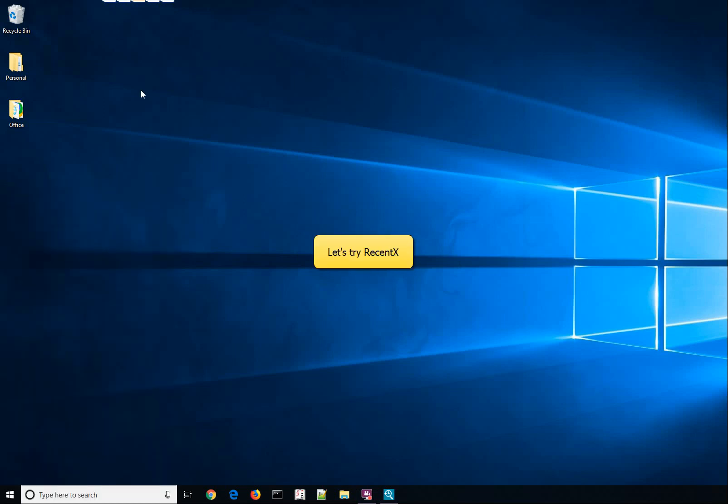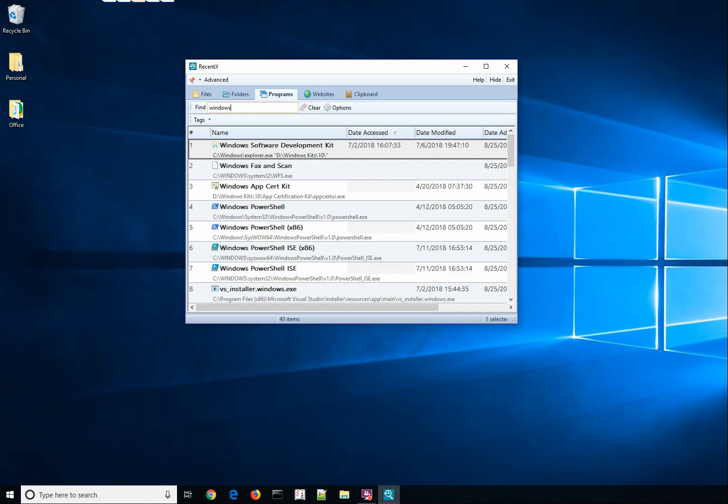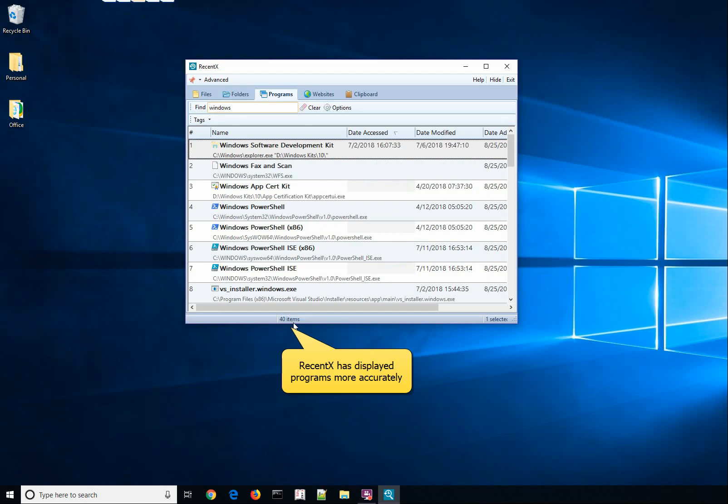Let us try the same thing with RecentX. Type the same keyword, Windows, in the Programs tab. Wow! 40 items! This is much better than Windows search results.